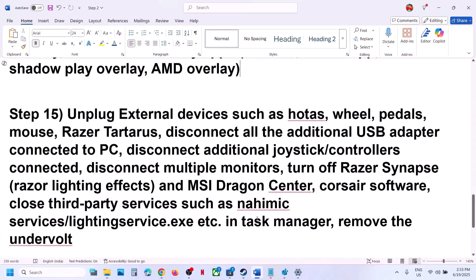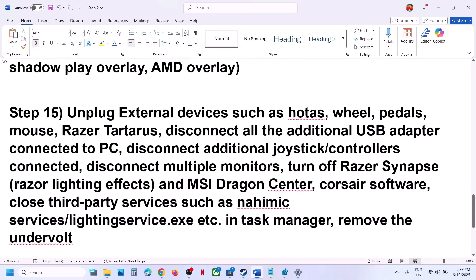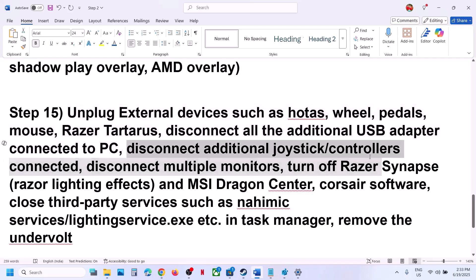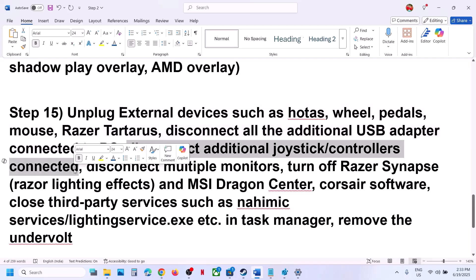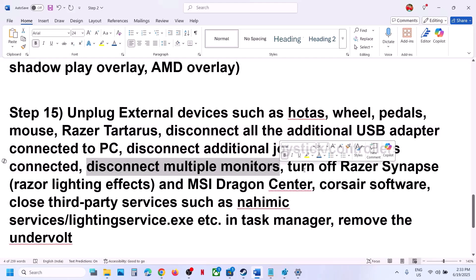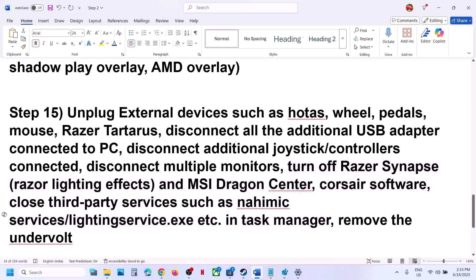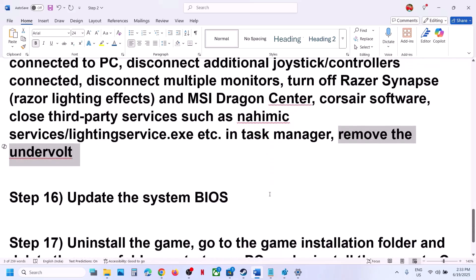The next step is to unplug all external devices you are not using — steering wheels, pedals, USB adapters, extra controllers. Disconnect extra controllers and multiple monitors; try launching the game on a single monitor. If you have any third-party services or applications running, close them. If you have undervolted your computer, remove the undervolt and then launch the game.